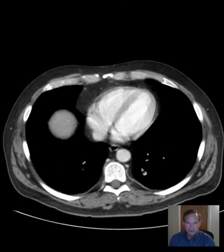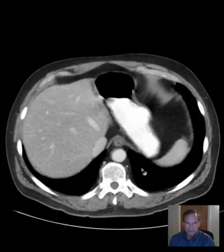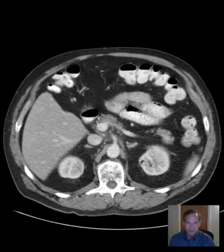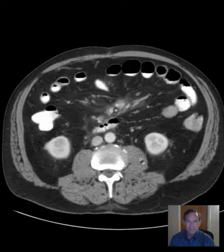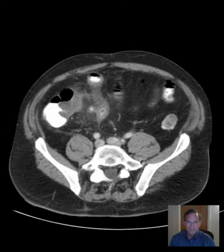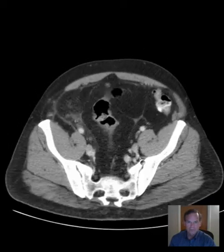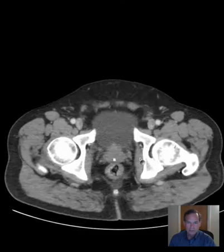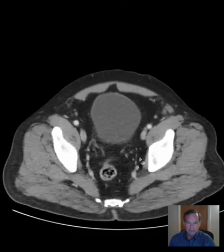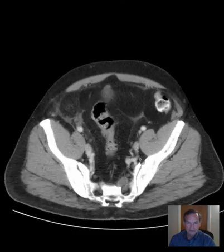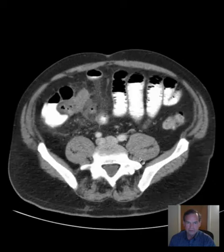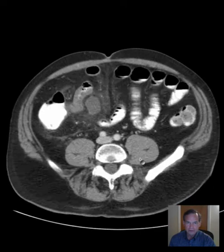I'll give you a chance to look over the axial images and get an overview of what we have here. And then back up just to look again a little more carefully now that you know that there are some abnormalities here.